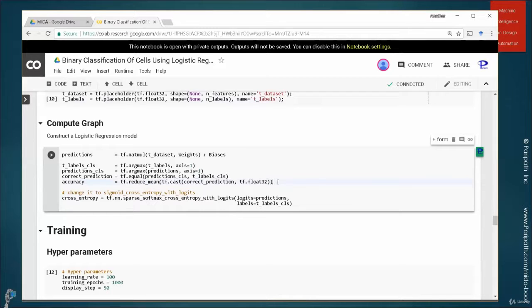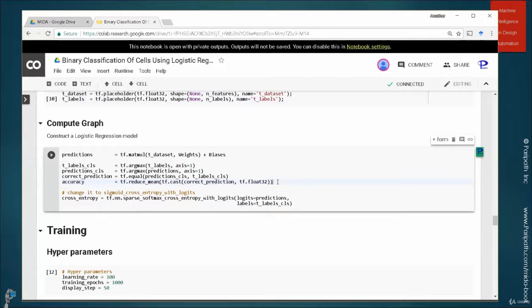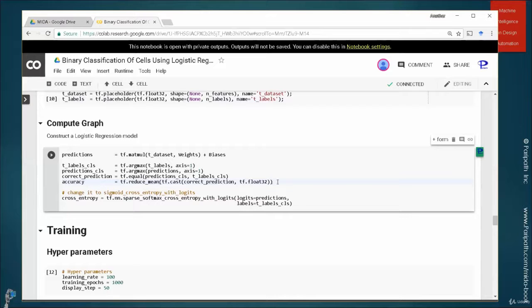So there are four different categories for binary classification. You have false positive, true positive, true negative and false negative. What you want to have is true positive and false negatives. These two categories should be very high. And the other two should be as low as possible.